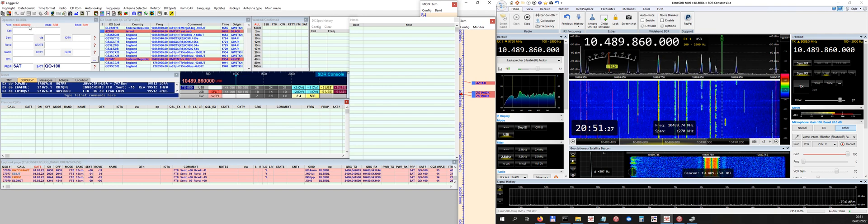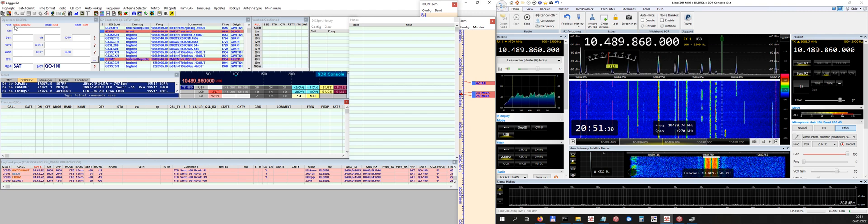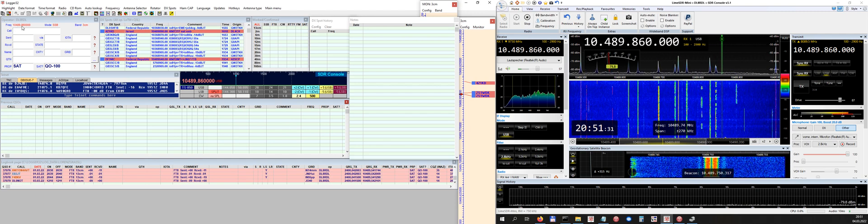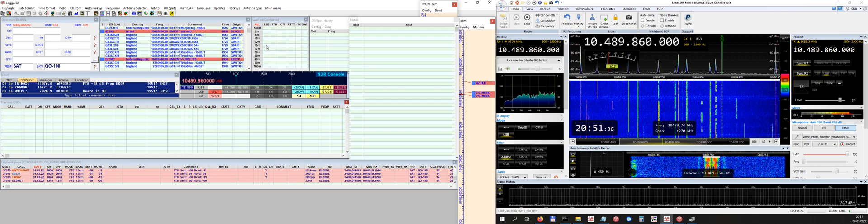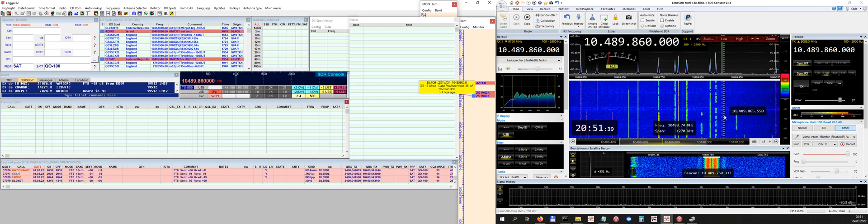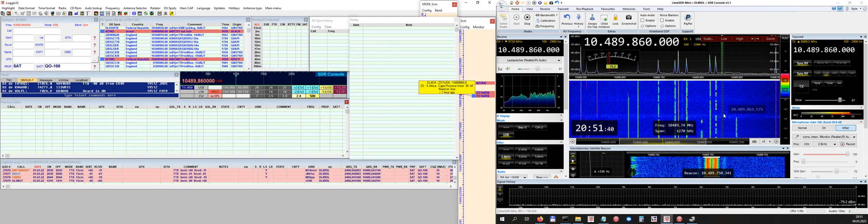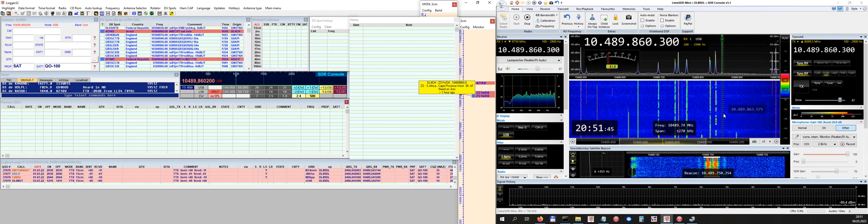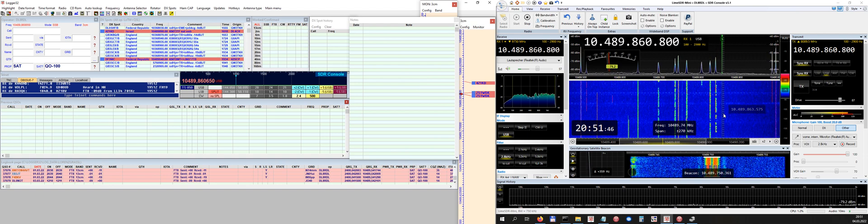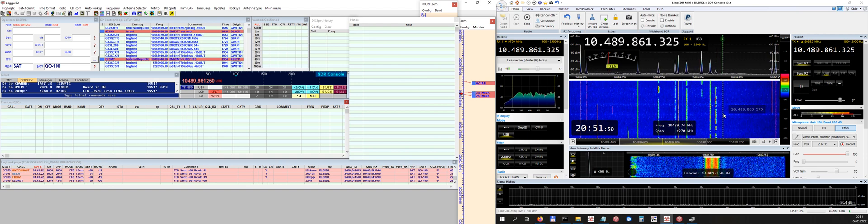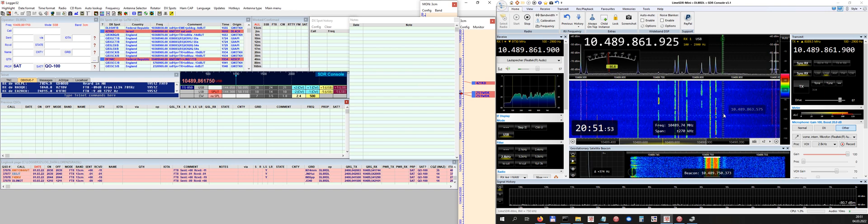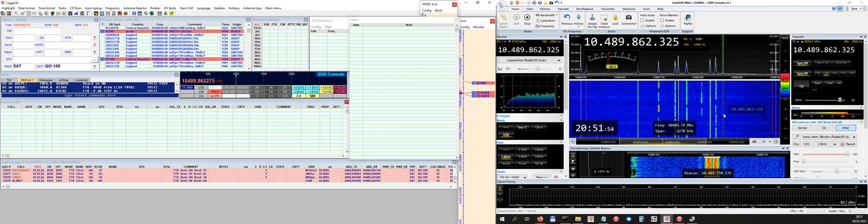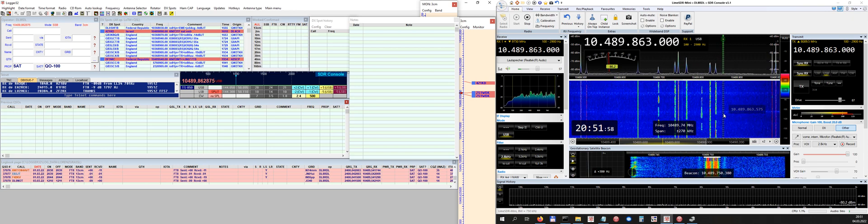So we see 10.489860. So if you follow my mouse pointer, so I come back to the right side to SDR Console. I turn the frequency a little upwards, so the frequency increases. It's 861. And if you look to the Logger window on the most upper left hand side, the frequency increases as well. So everything works 100%.